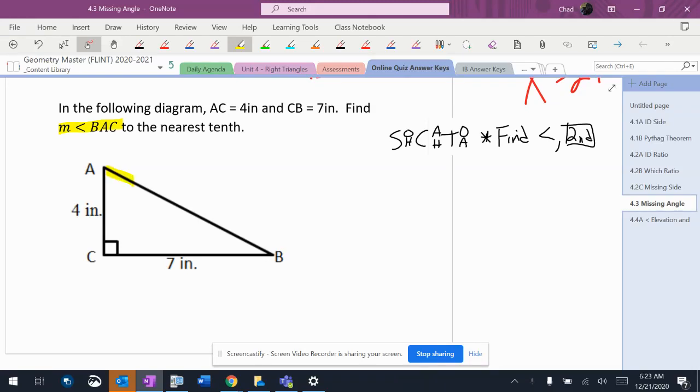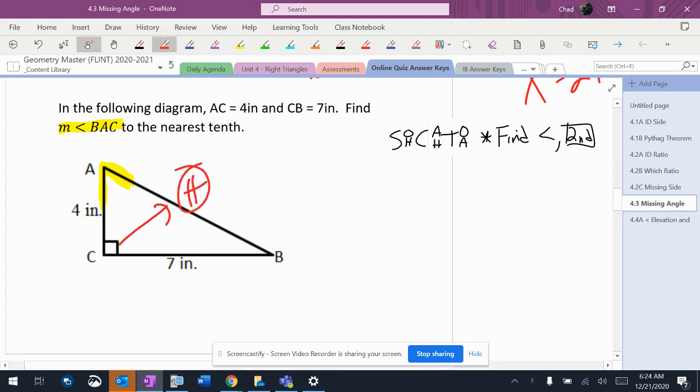I like the angle we're using, which is DAC, which is right over there. I'll label my sides, my hypotenuse, opposite, adjacent.